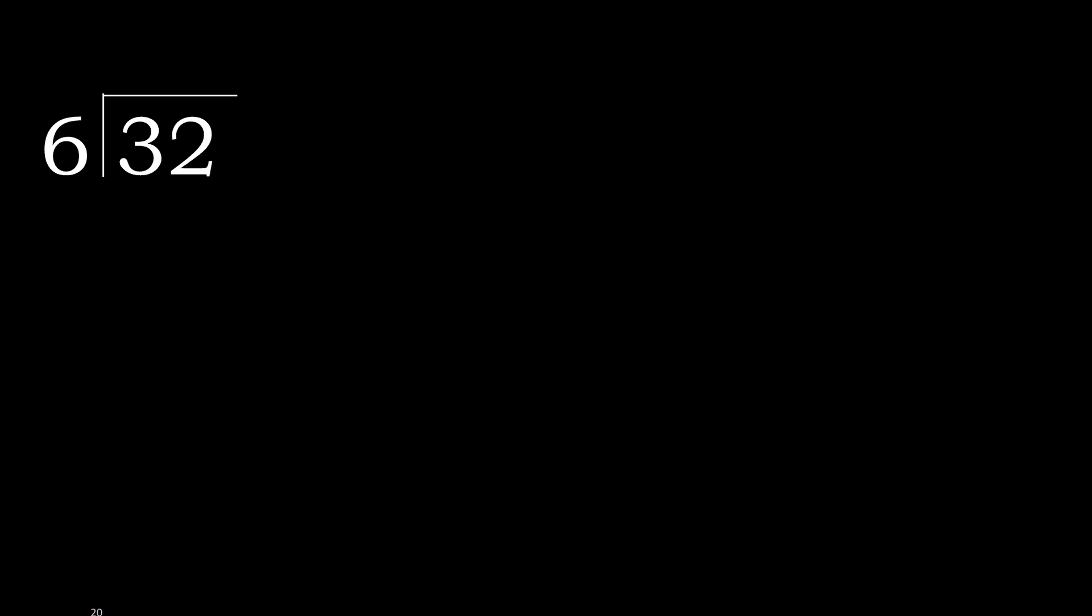32 divided by 6. 3 is less, therefore next: 32. 6 multiplied by which number is nearest to 32 but not greater?